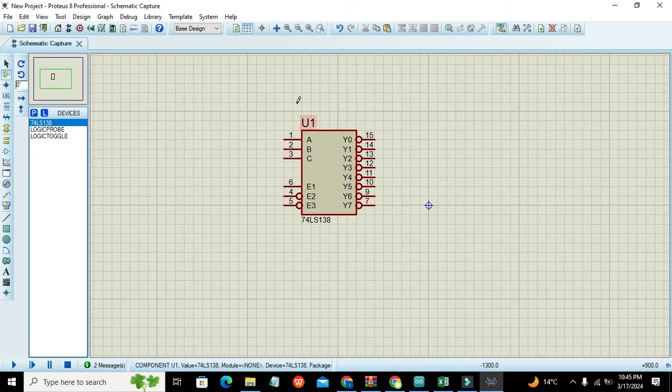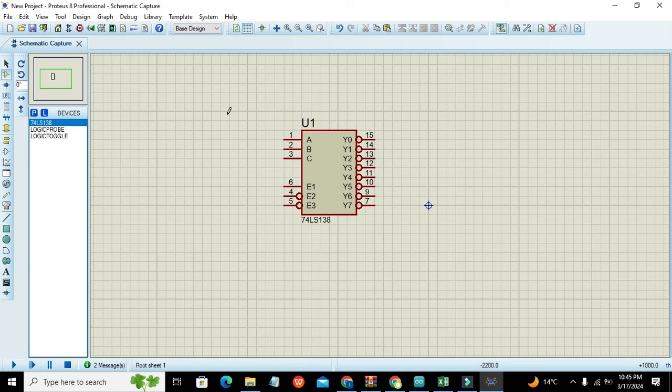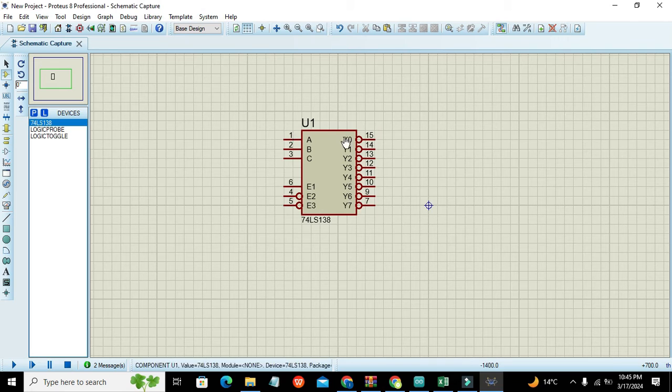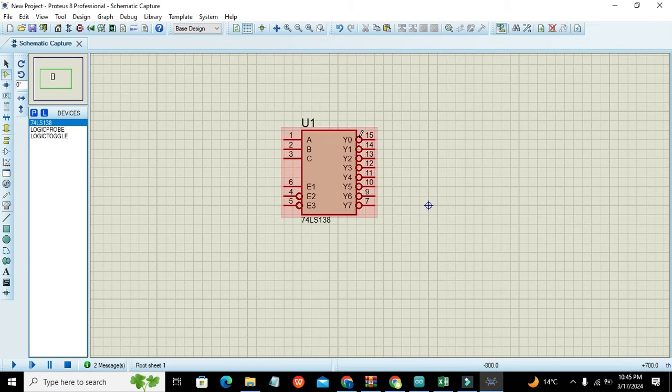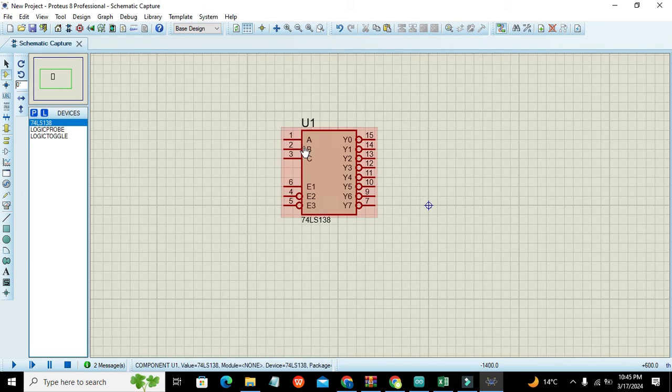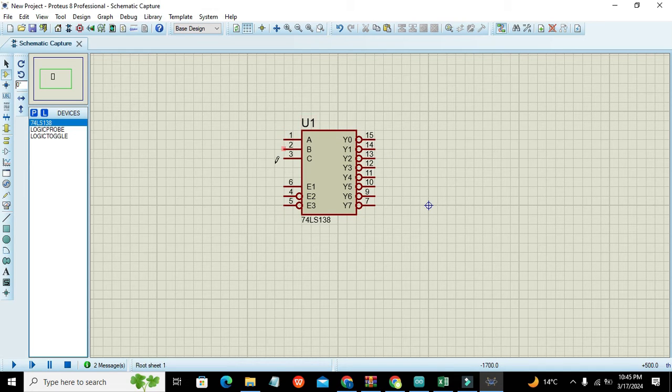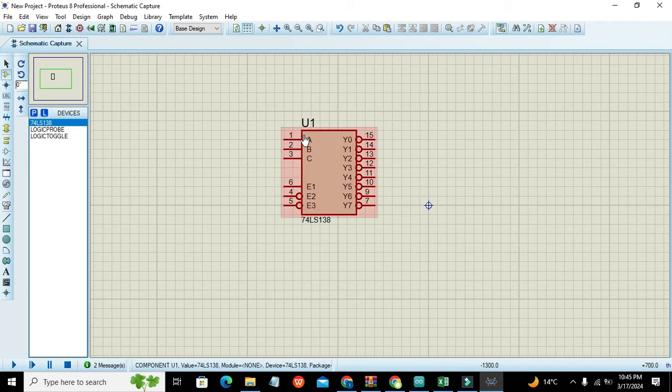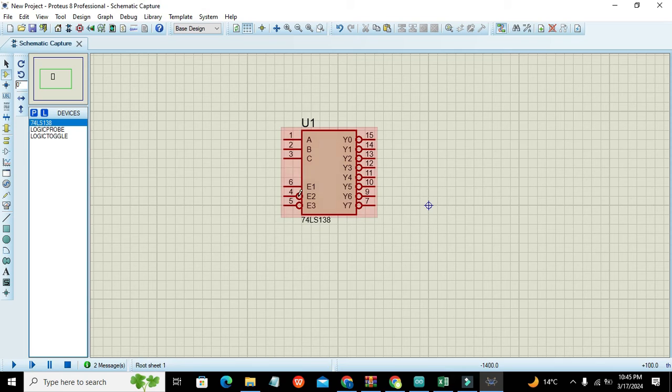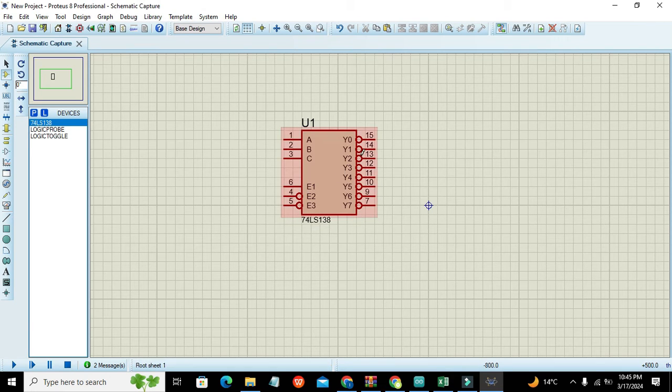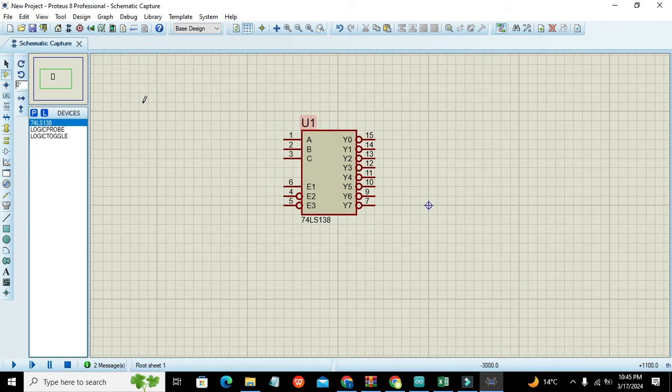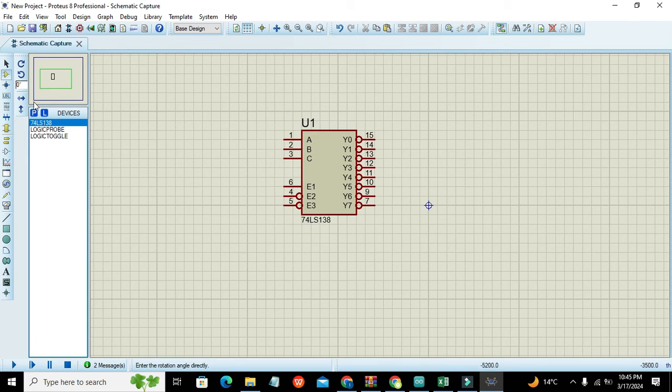Simply we can say that if we have three inputs available, we can still control seven or eight outputs. That is why it is called a 3 to 8 decoder. So here we can see that there are three inputs - A, B, and C - three enable lines, and eight outputs.